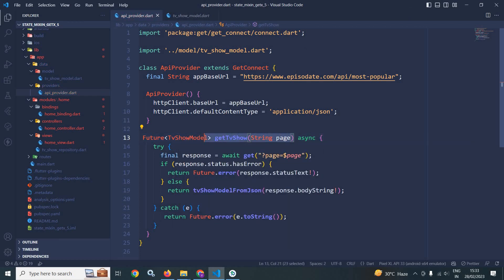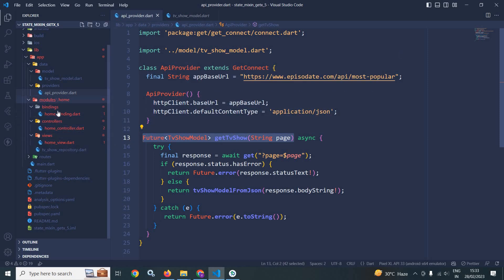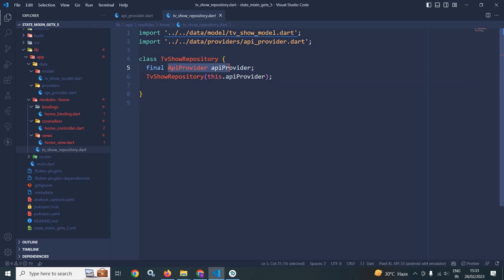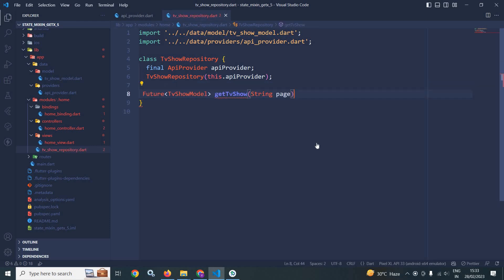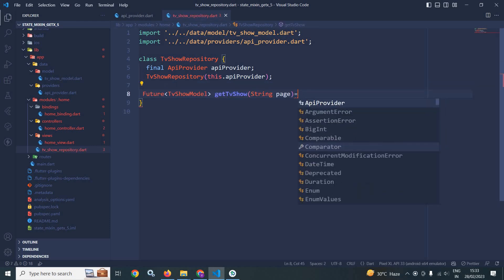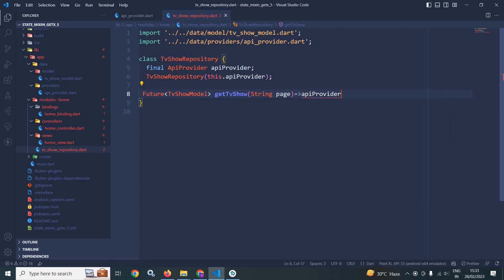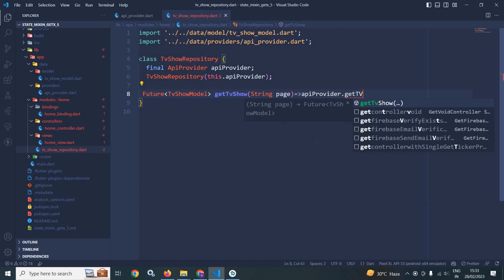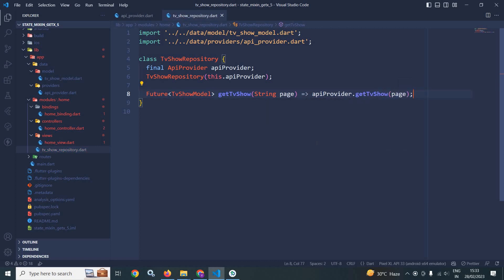Now let me copy this. Here you can see in the modules home folder I have created a file named as tvsow repository, which is taking api provider. Here I have created the instance of api provider and to the constructor I have passed that api provider. I will paste that code here and call api provider dot getTvShow, and here I will pass page — that is it.